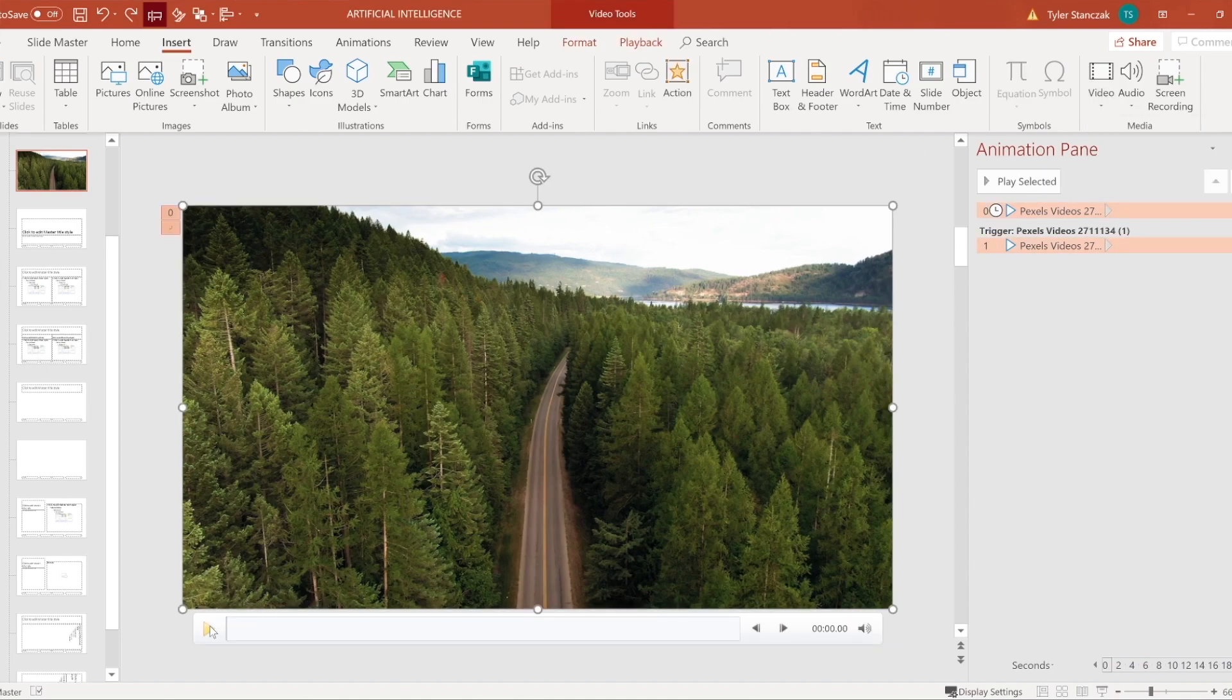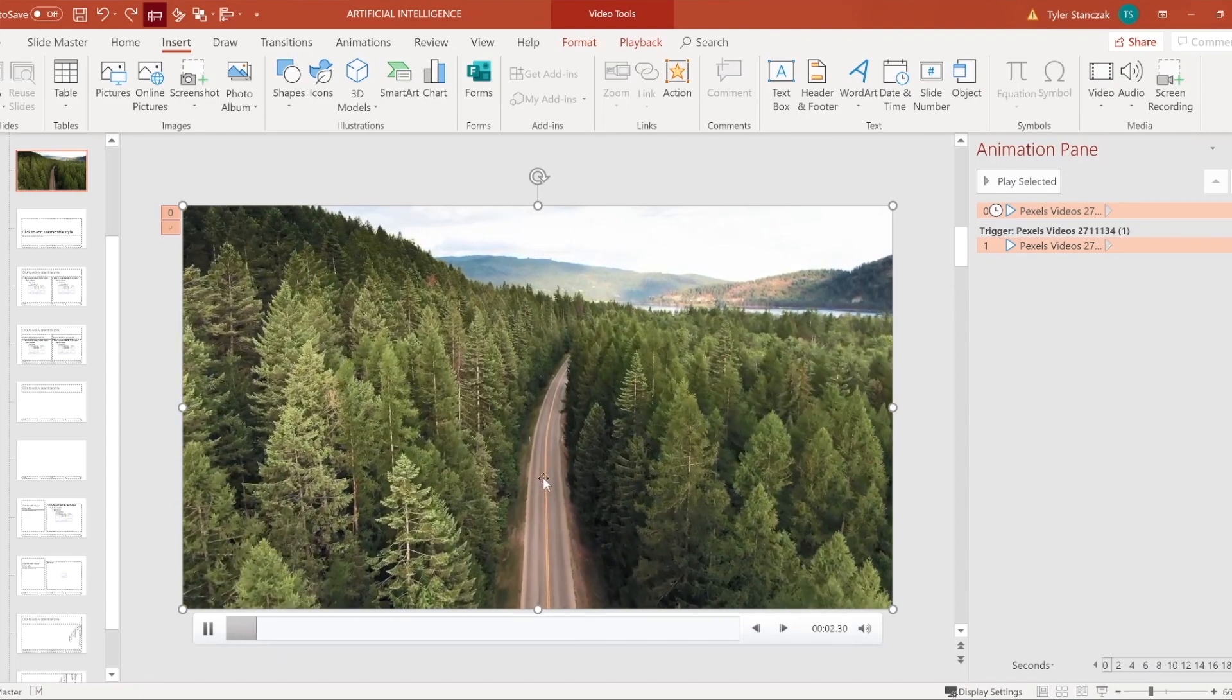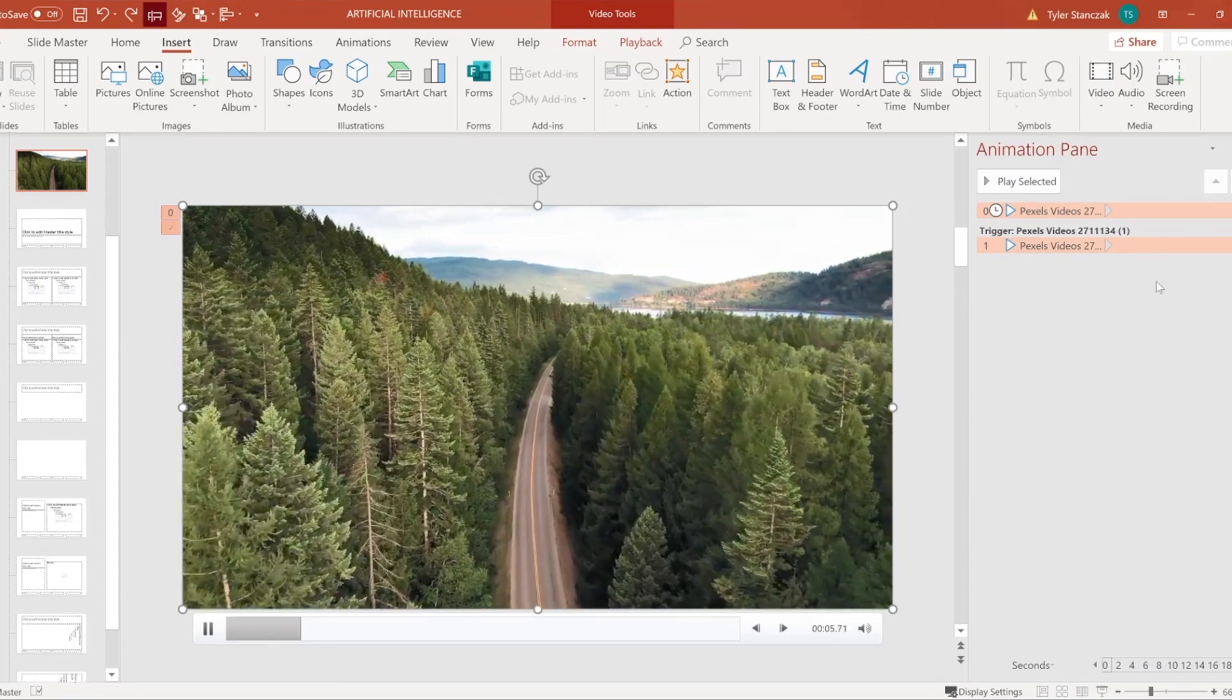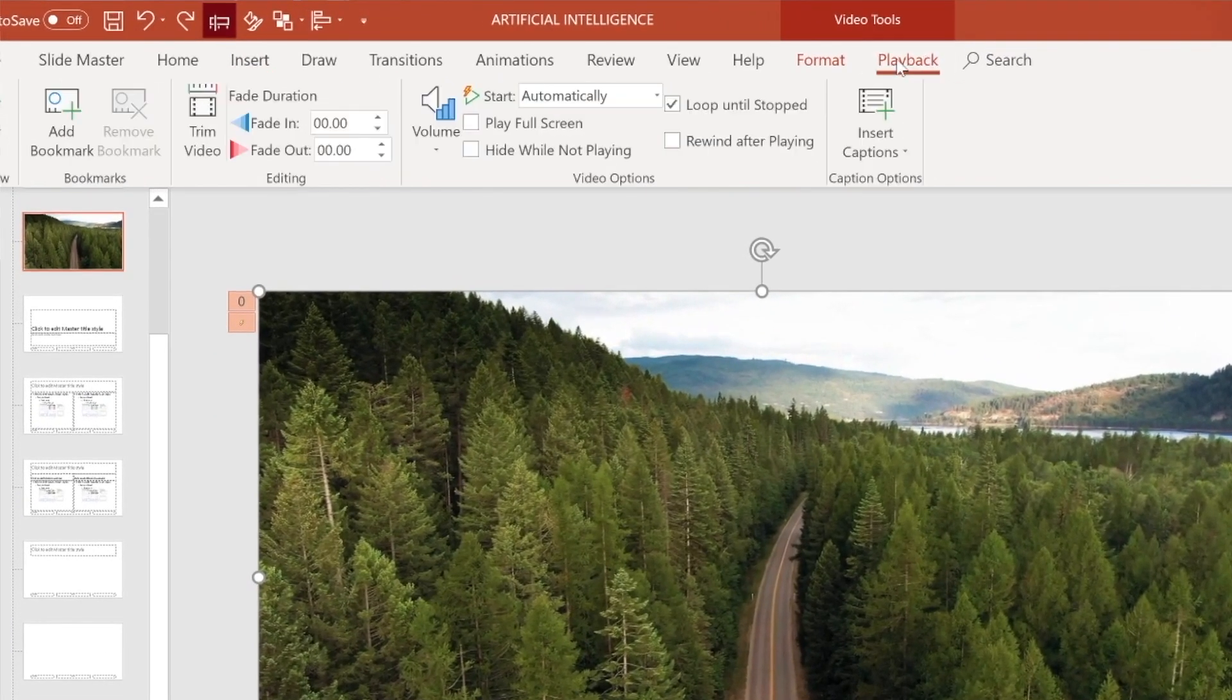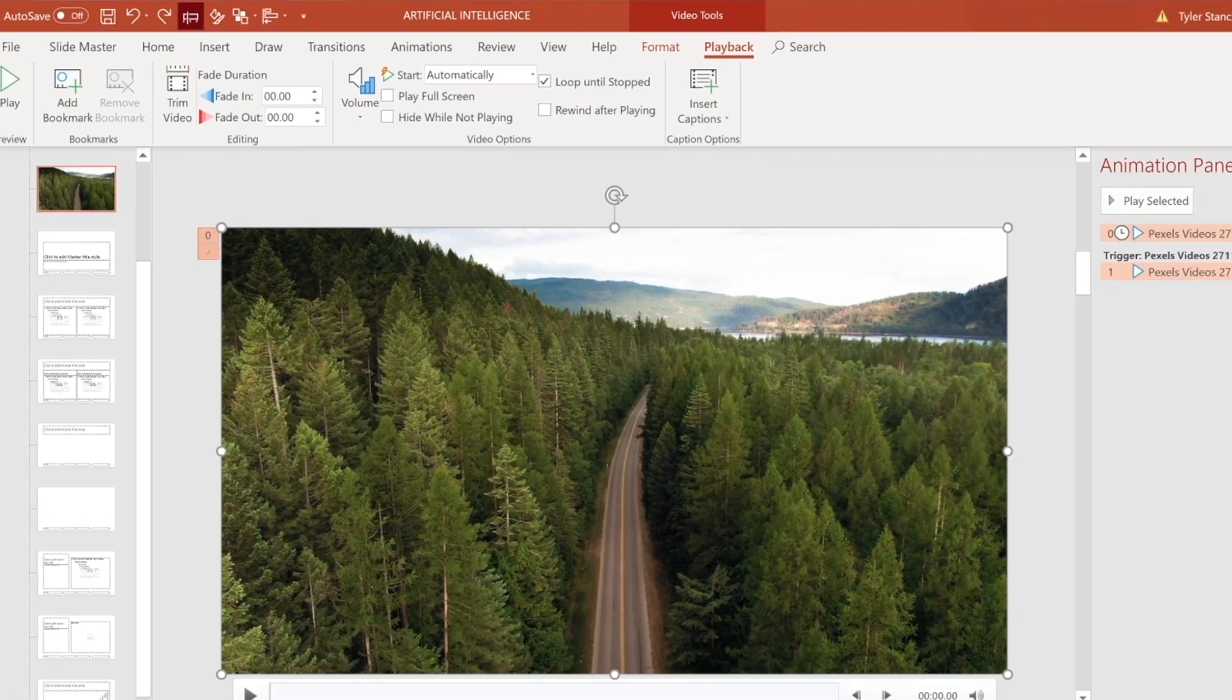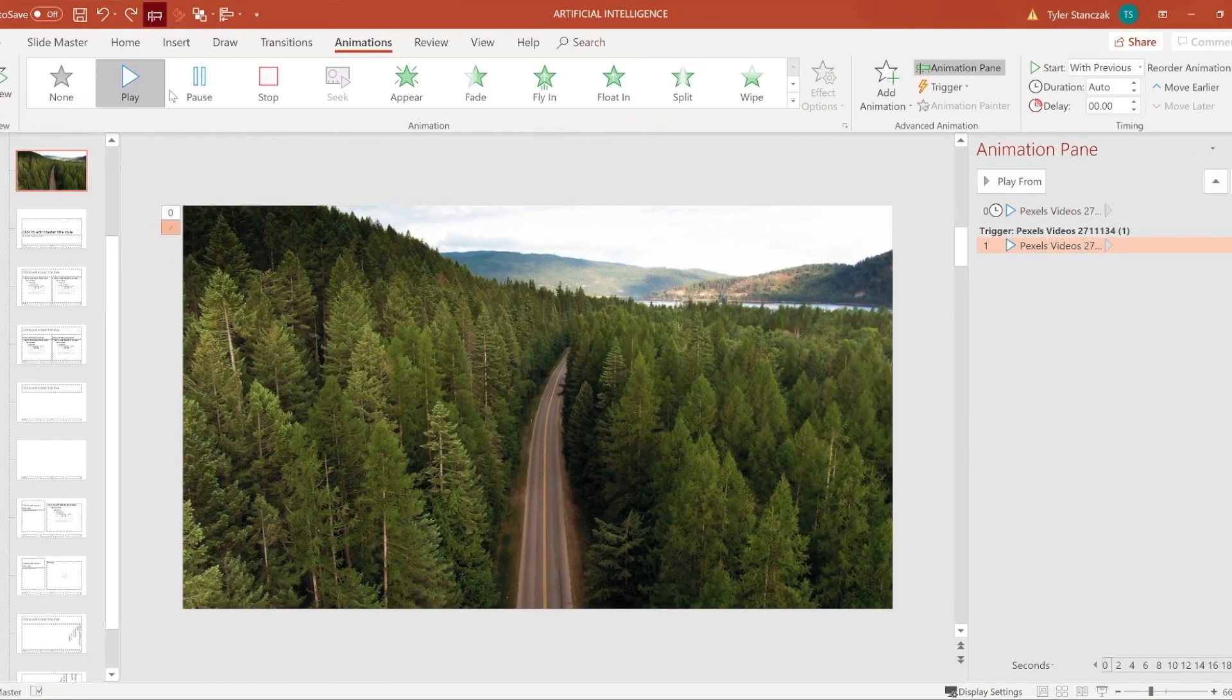So I inserted this forest video and this is what it looks like without any of the text, you can see it's just moving along like that. What I made sure to also do was in playback I had it start automatically, loop until stopped, and then I also made sure that this right here was on play and not pause for the animation pane.